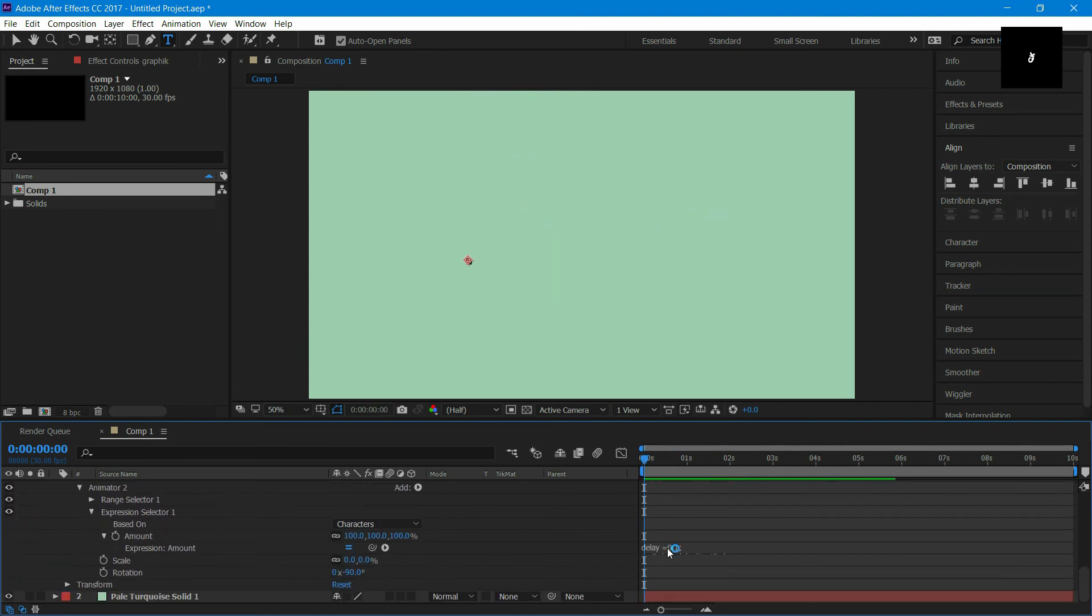At the expression, try changing the values of delay, amplitude and frequency. You can get more effects.